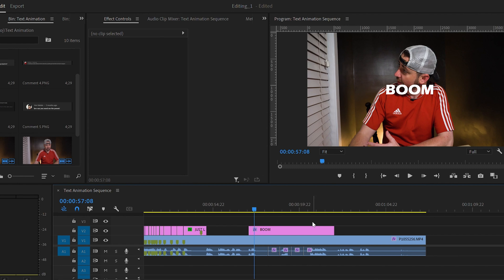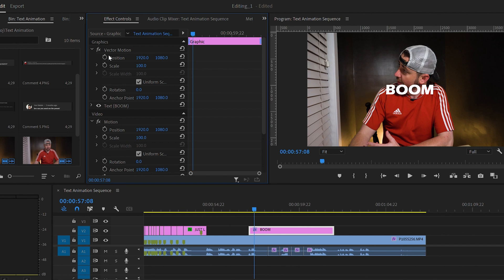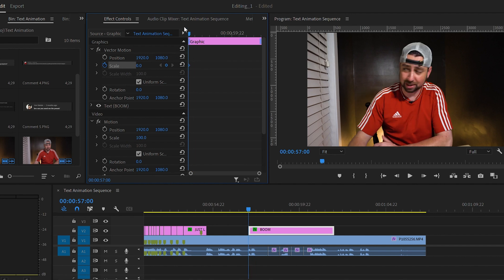Make sure your text clip is selected and let's open up the effect controls. Now let's hit that stopwatch to create a keyframe next to scale again. This time we're going to drag the scale all the way down to zero and drag the keyframe all the way to the left.